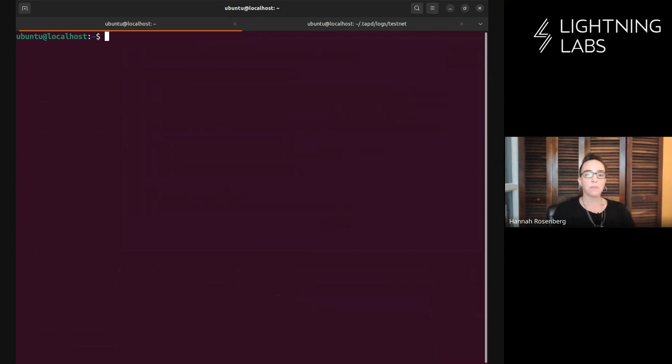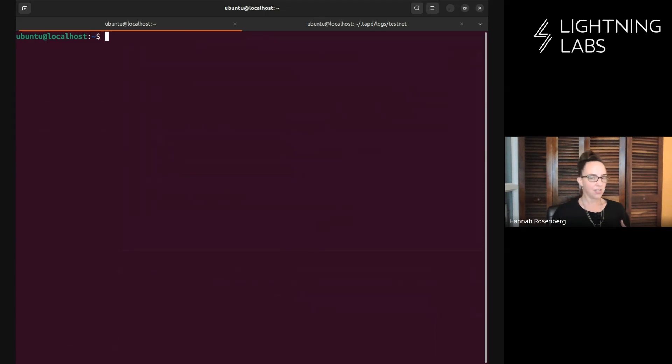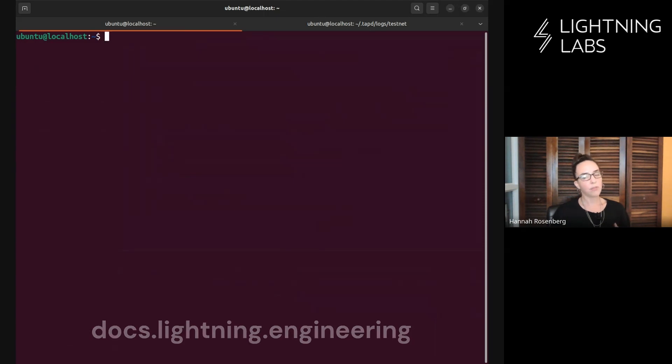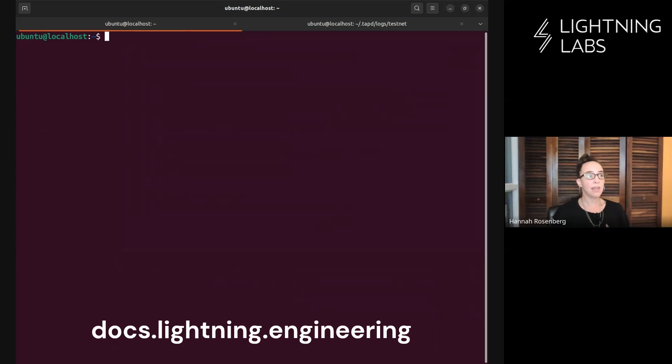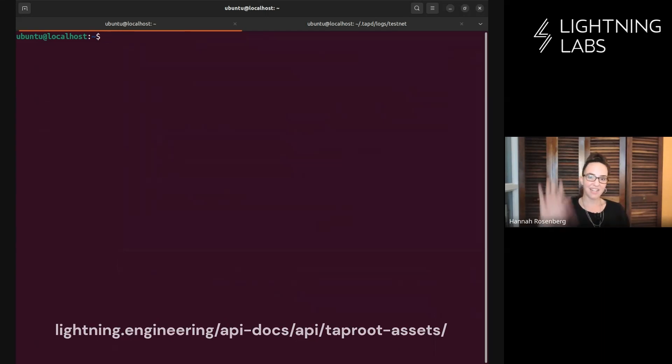What we've done in this video is walk through how to work with universes, both via the CLI and a little bit via the API. As always, for more information, head over to docs.lightning.engineering. And if you're working with the API, you'll definitely want to hang out in the API docs. See you next time.